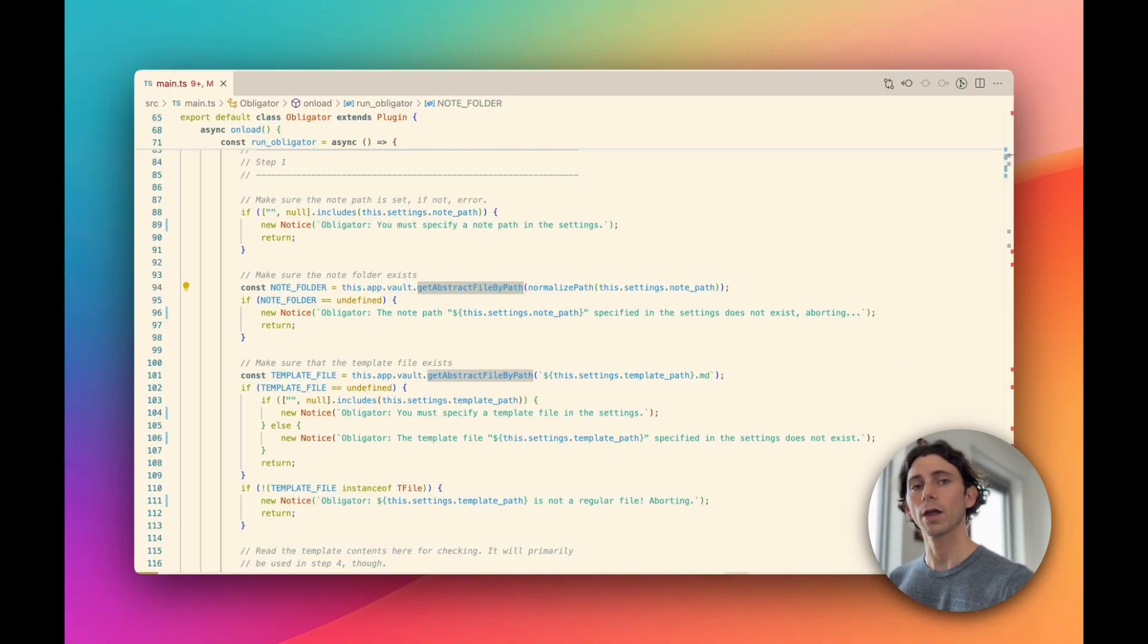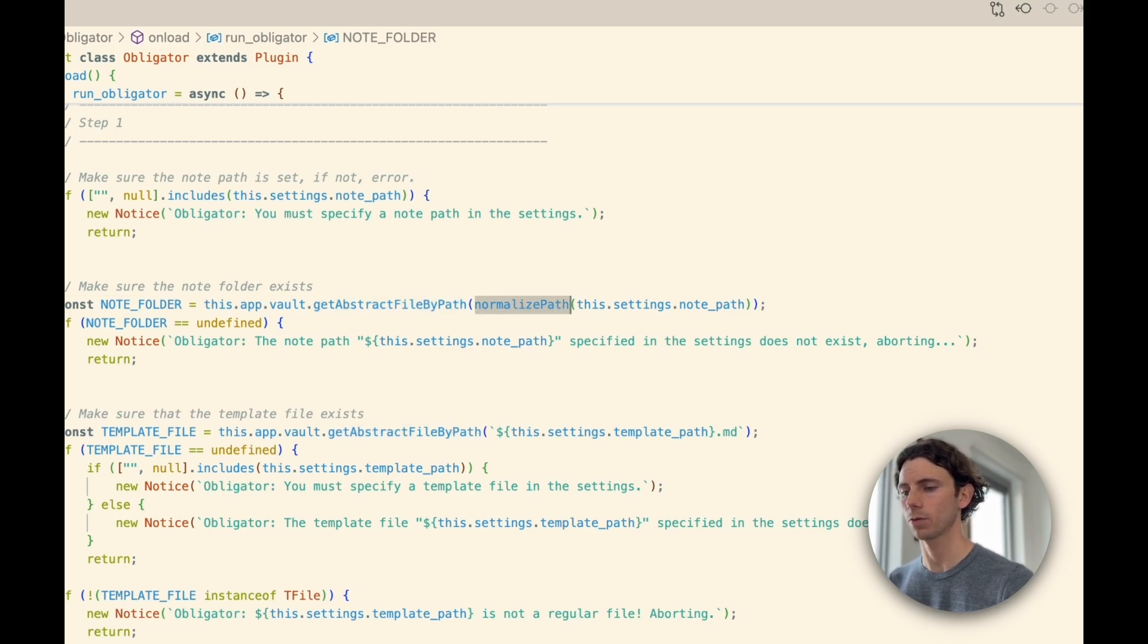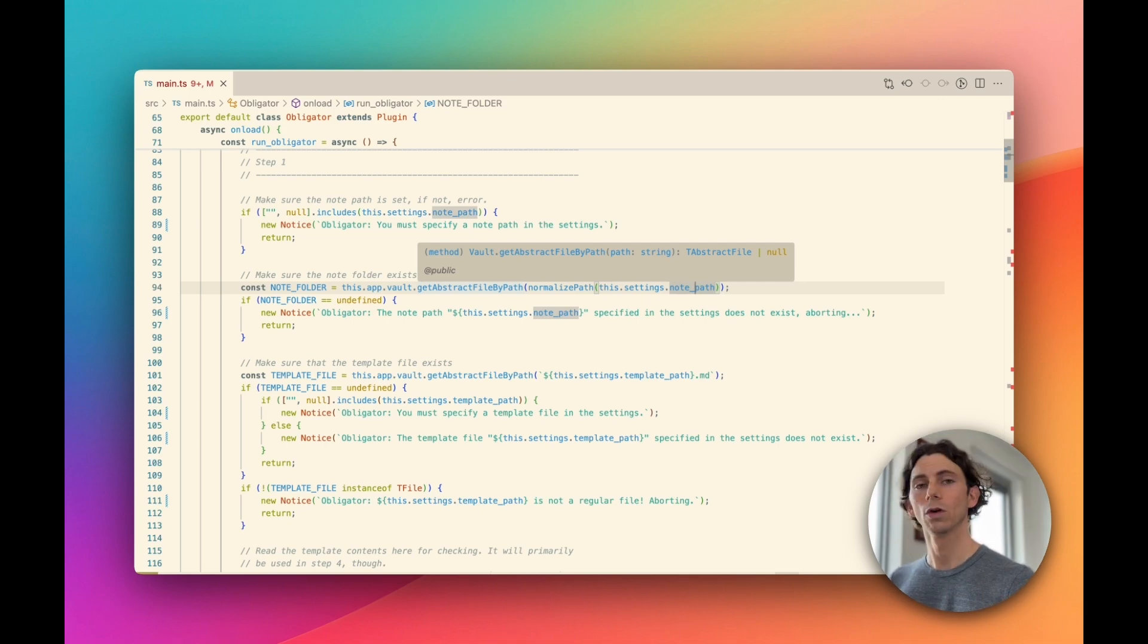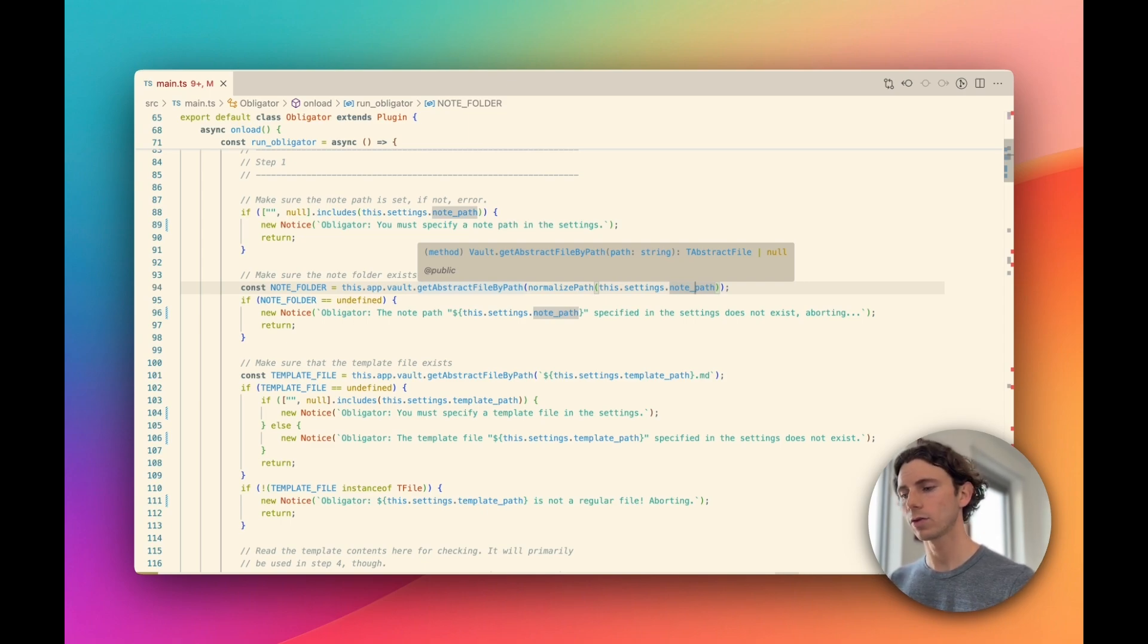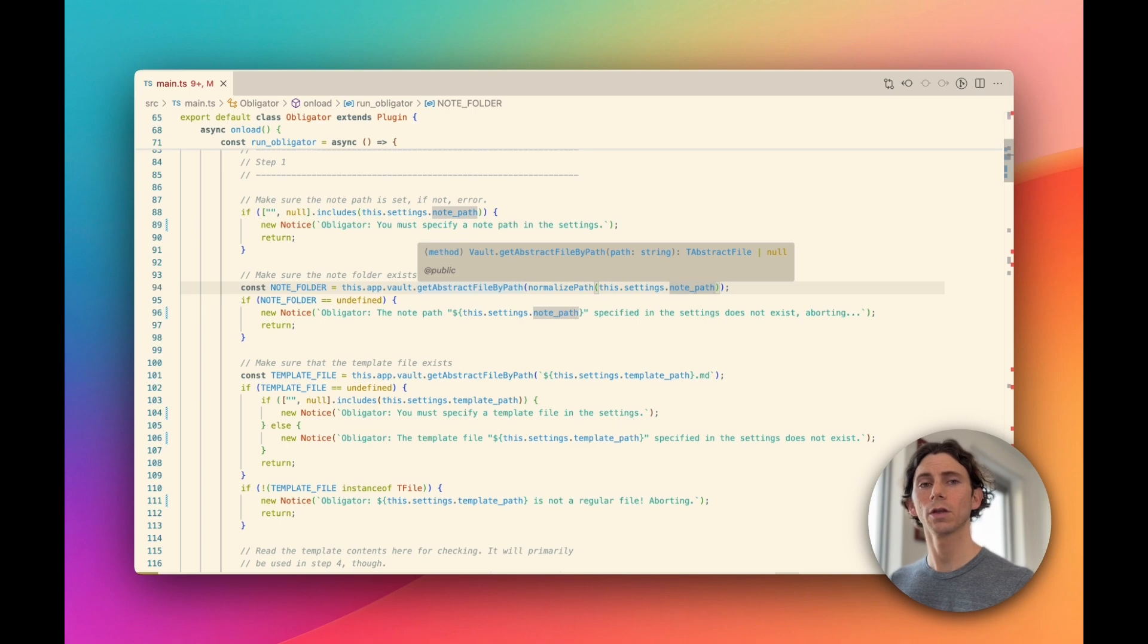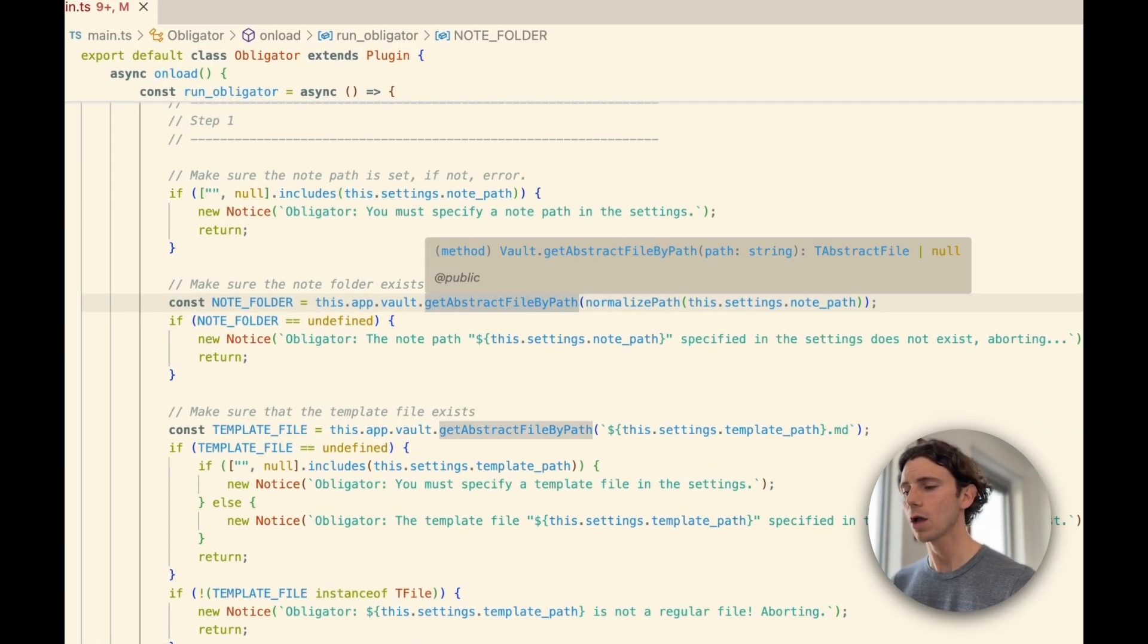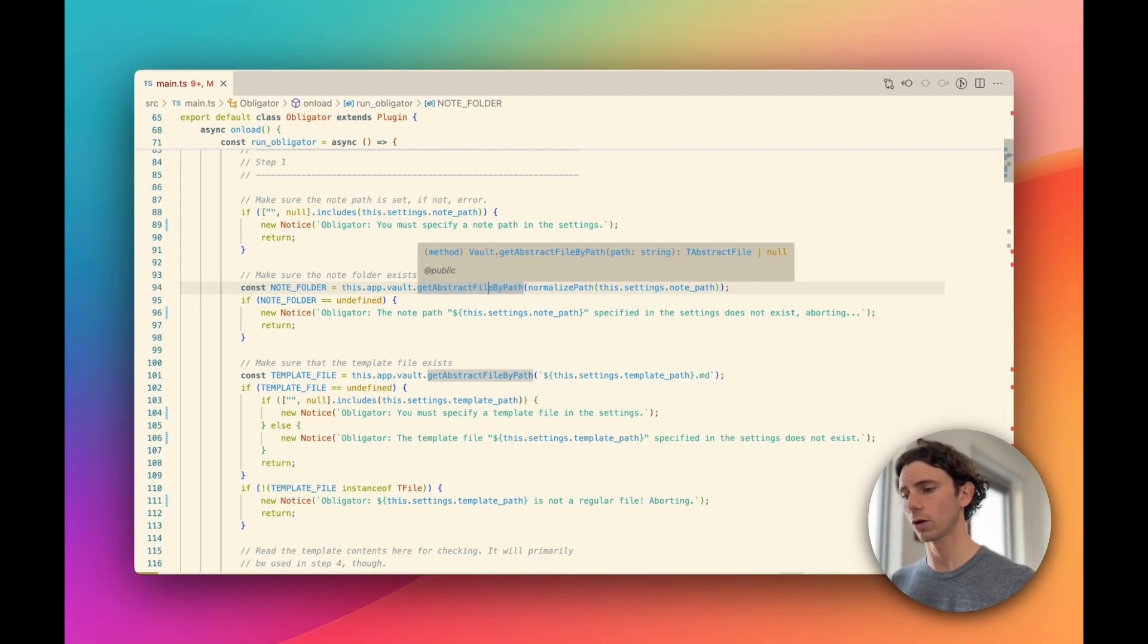Next, we're validating that the note folder exists. We're using getAbstractFileByPath, and we're normalizing the path that's in settings. This is the correct API to be checking for file or folder existence. In newer versions of Obsidian, there are two new helper functions on the vault object called getFileByPath and getFolderByPath. These do the same thing as getAbstractFileByPath under the hood, but they also validate for the proper type. Because those are only available on newer versions of Obsidian, I wouldn't necessarily advocate for the switch to use those newer functions. But they are available and a little bit easier to use for new plugin developers who don't necessarily understand what an abstract file is.